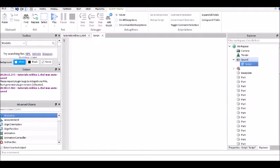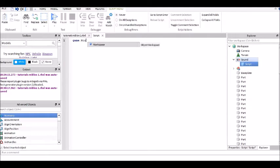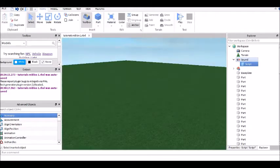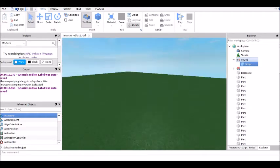Then what you want to type is: game.workspace.Sound:Play() — and then that is pretty much it.